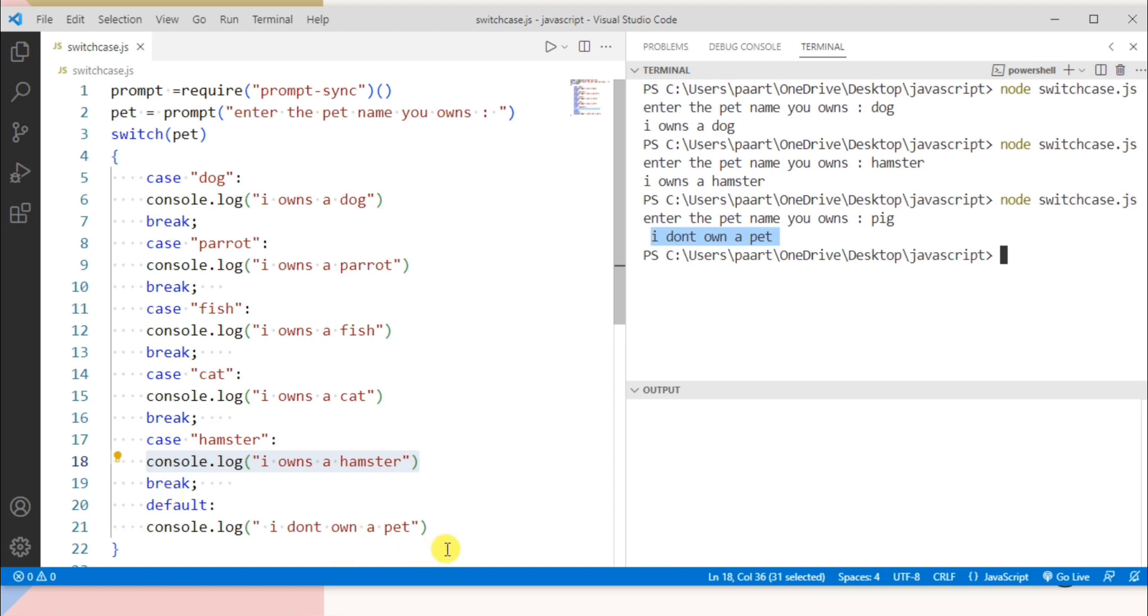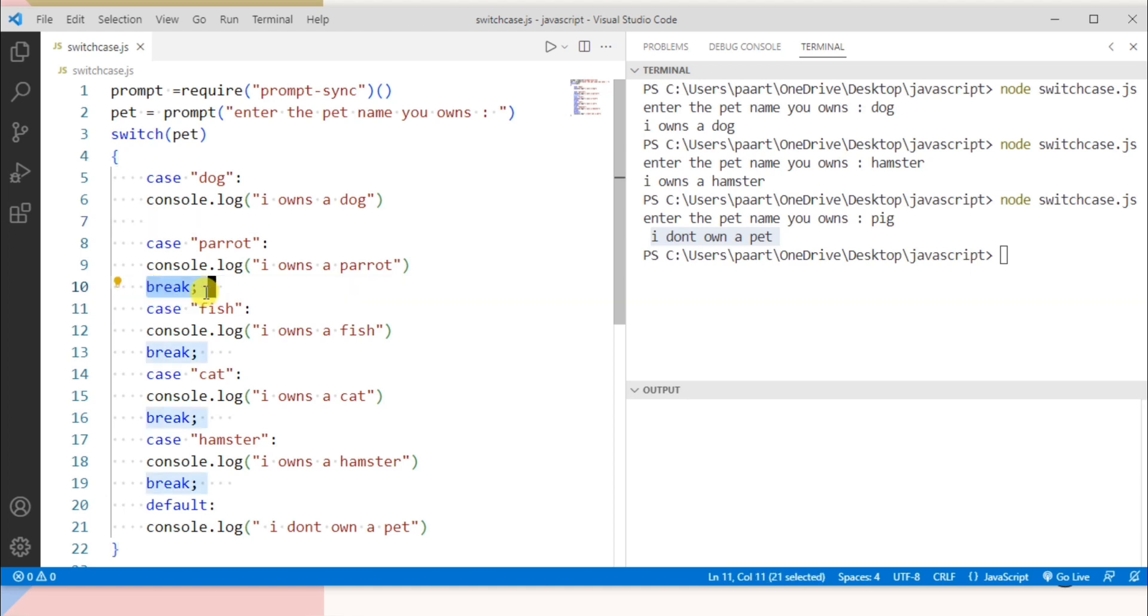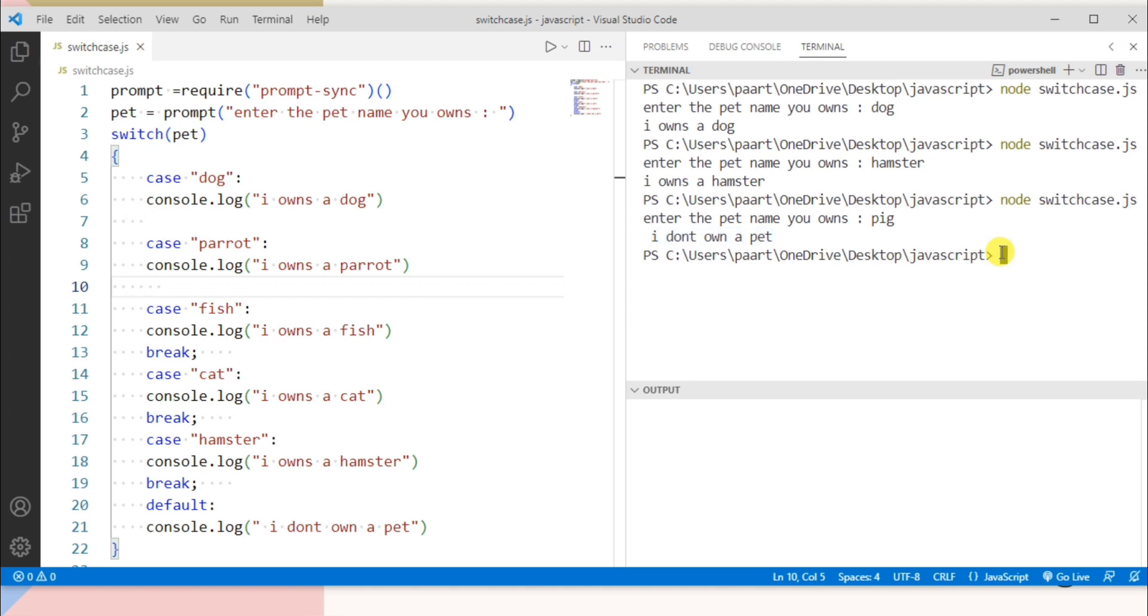Let me explain you one more thing that if you don't give this break then what happened? So let me delete this break. Now what happened? Let me show you it with an example. Suppose I entered dog here.